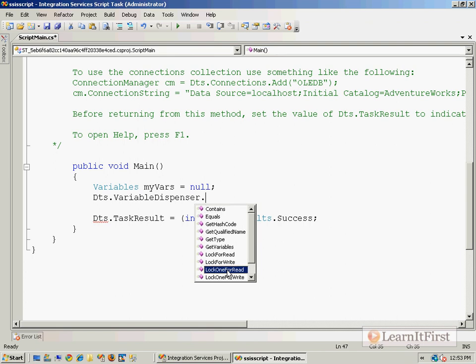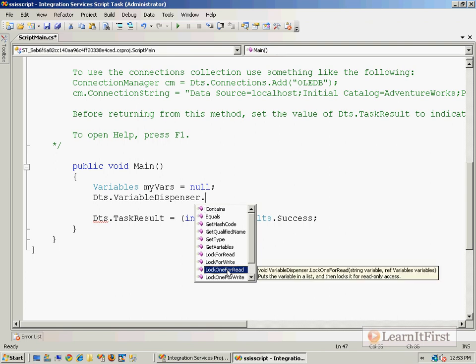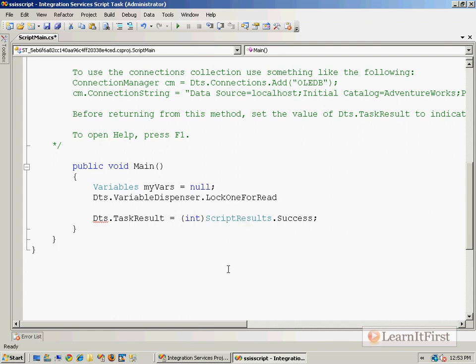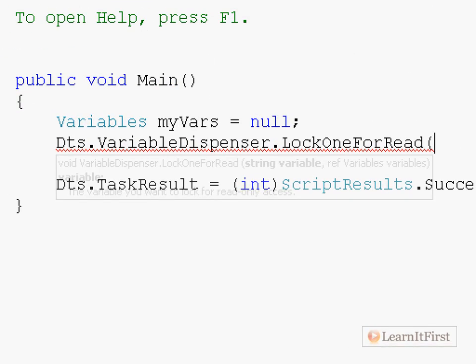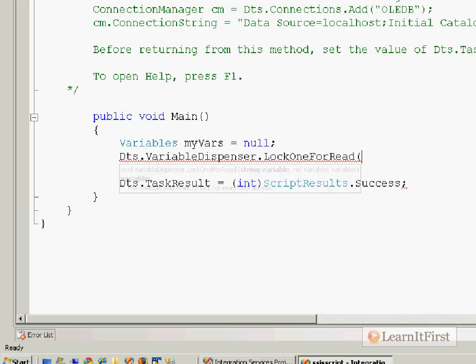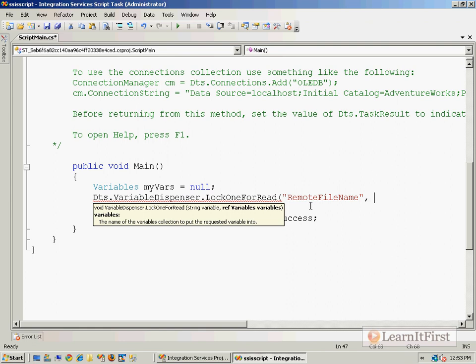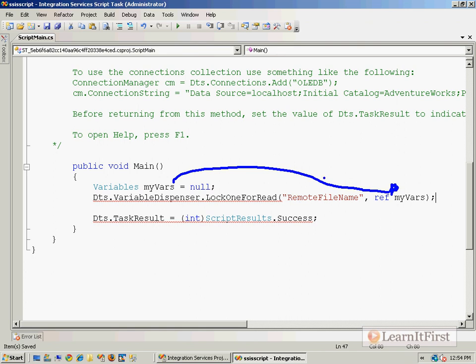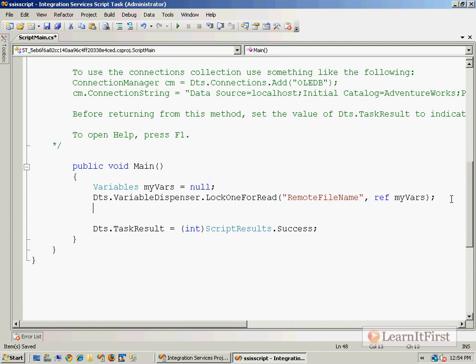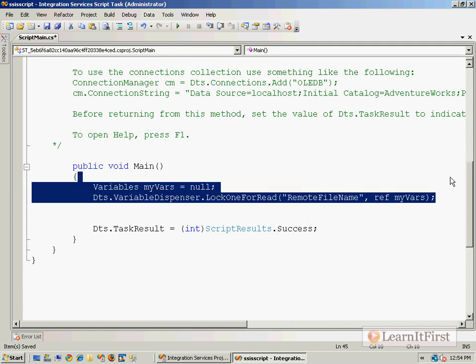So I'm going to lock one for read. You know, the principle of concurrency, never lock more than you need to, right? So lock one for read. Open it up. It's a method. Which variable do you want to lock? Remote file name. Now, this is a reference variable, so you need to pass in the keyword ref, and you need to reference that. So now you can see we are taking and we're populating my vars with this particular variable.